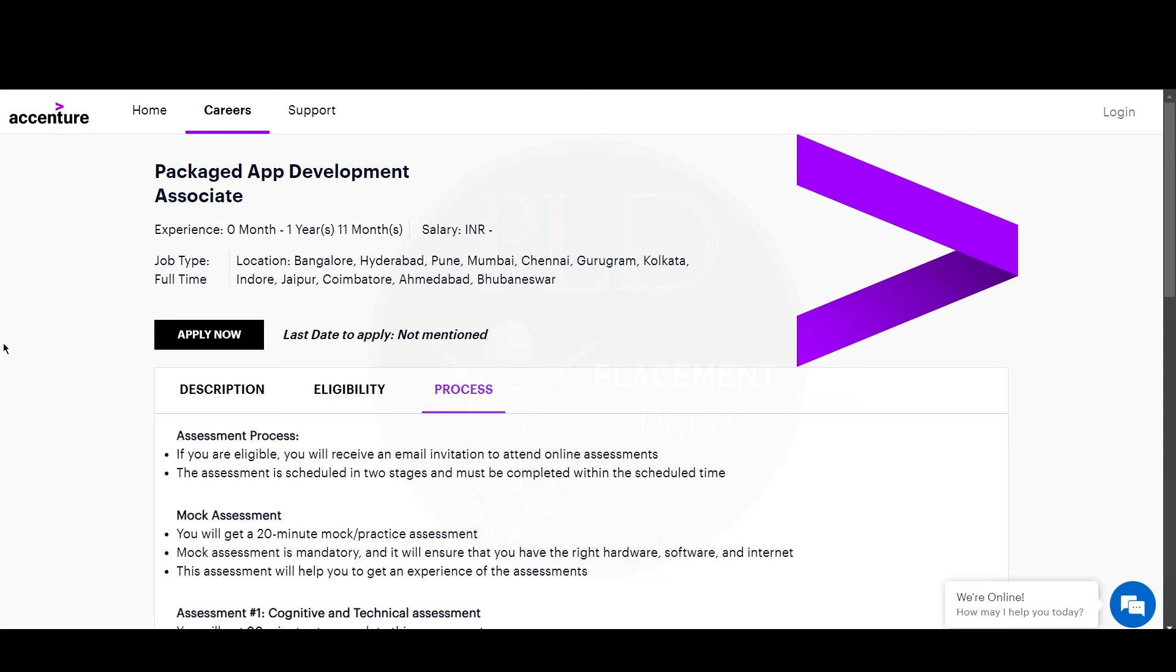We will provide you the apply link for both these jobs. If you found this video helpful, hit the like button, subscribe, and share it with your friends.